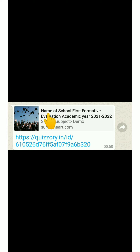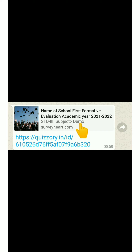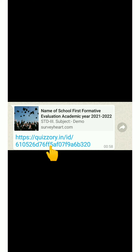Look at this link. It shows the name of your school, then the type of your exam and the academic year. The standard and subject are also mentioned here. Now we just need to click on this link to start the exam.